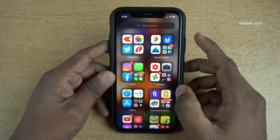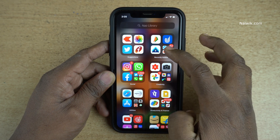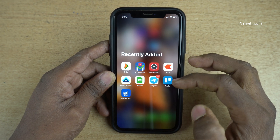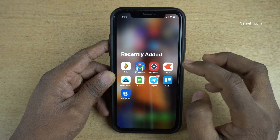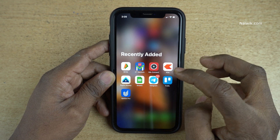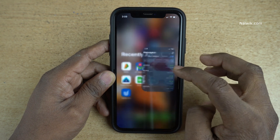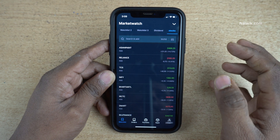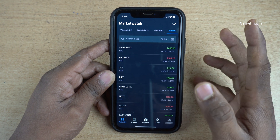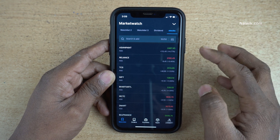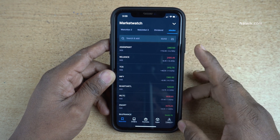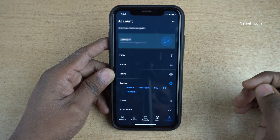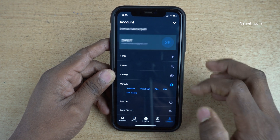Hi friends, in this video I'm going to show you how to transfer funds to your Zerodha account using the Zerodha Kite app. Login to your Zerodha account on the Kite app. Once you have logged in, the user interface looks like this, and at the bottom right you can see there is a profile icon — click on that.